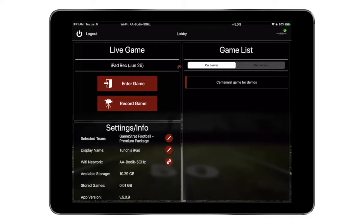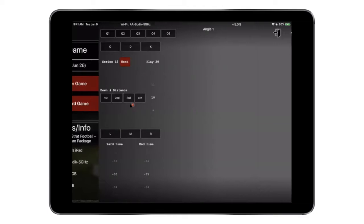Once you've set up the hardware for GameStrat and you've got your laptop running with the GameStrat software, your iPads should be connected as your recording device. Now go ahead and click Record Game. Once you click that, you'll enter into the camera mode, and right away you'll see all the tags are on the screen.